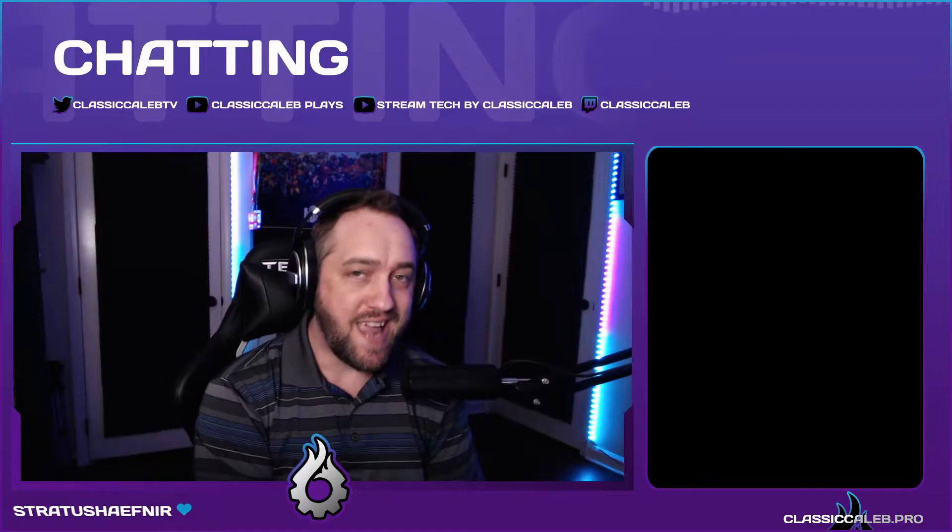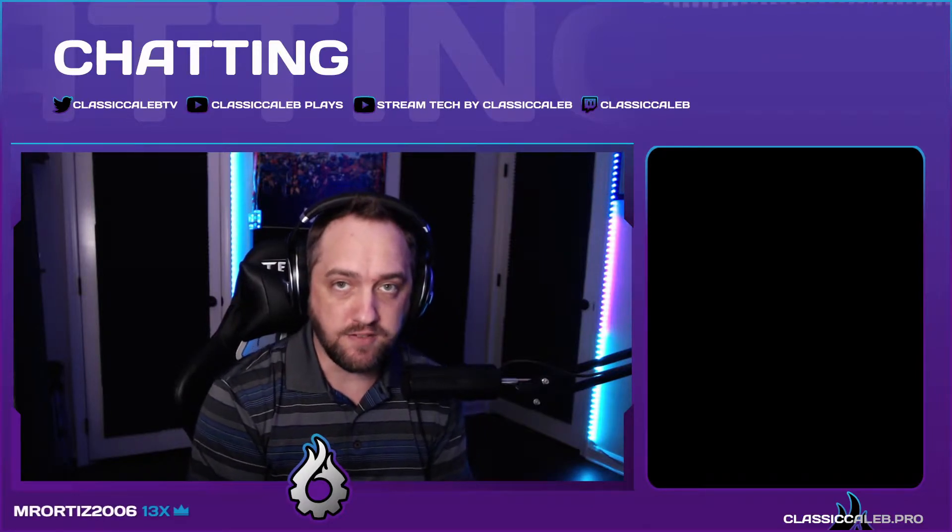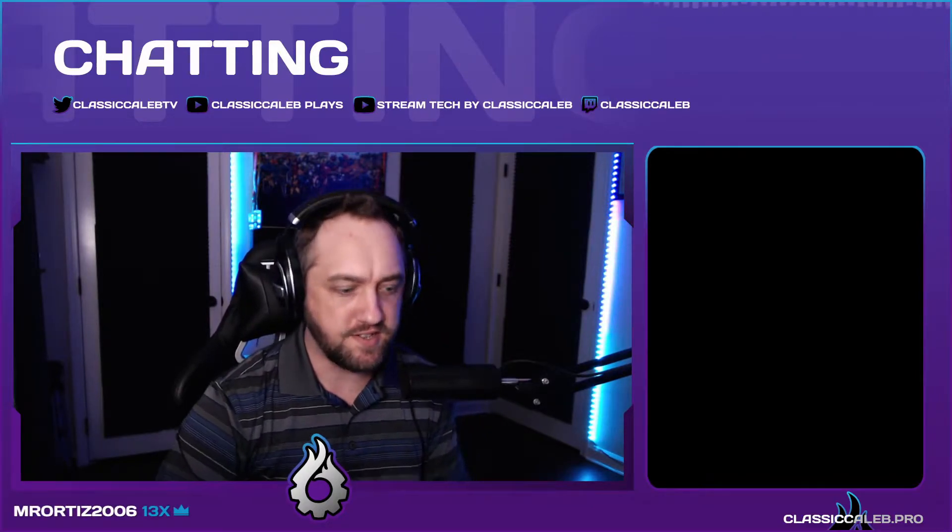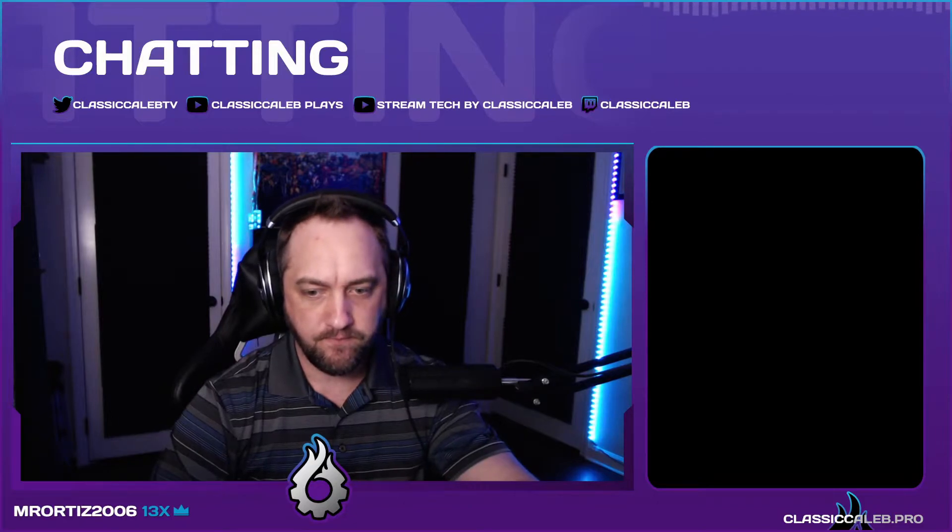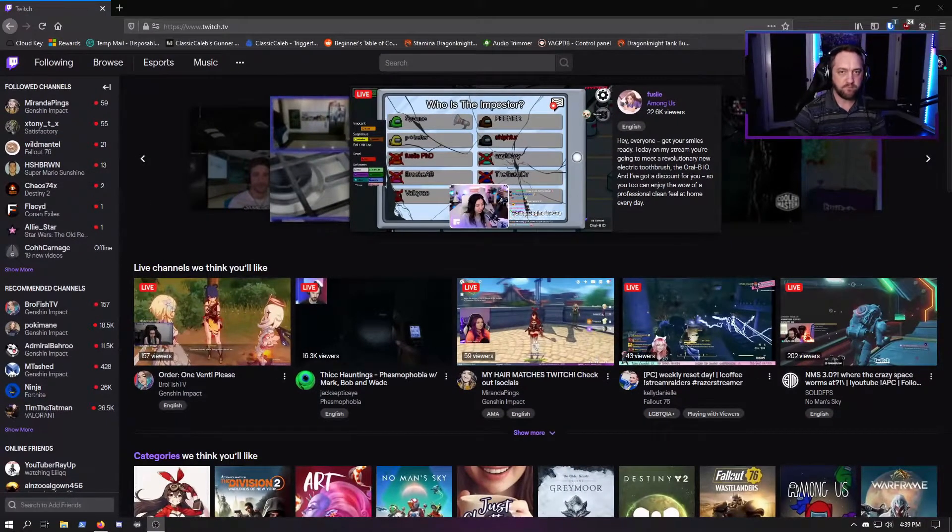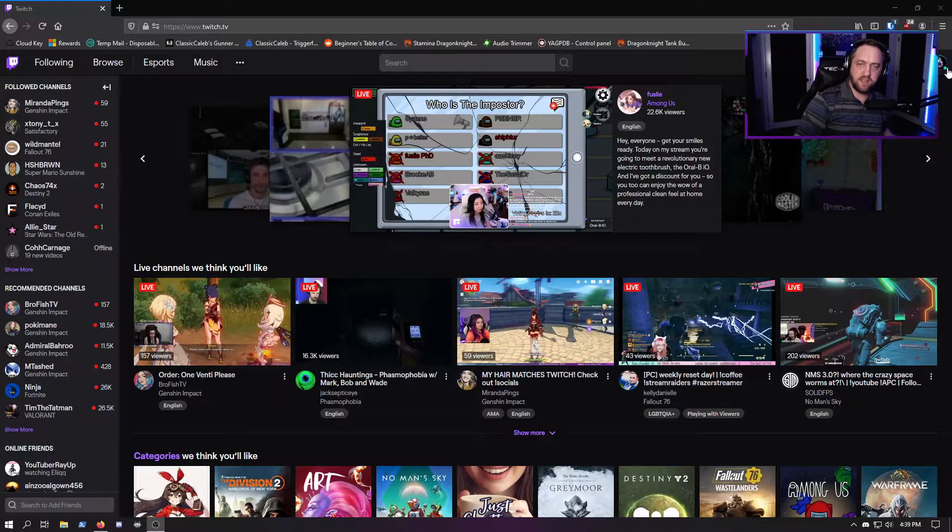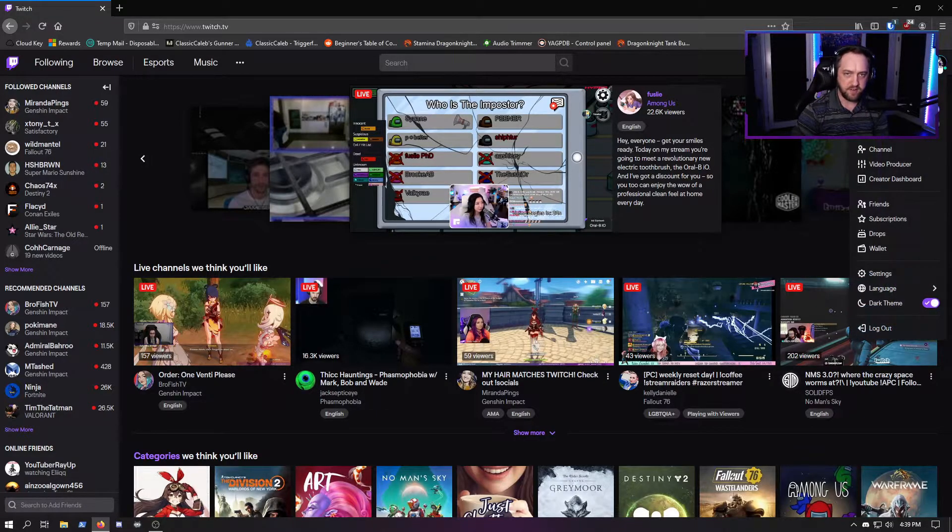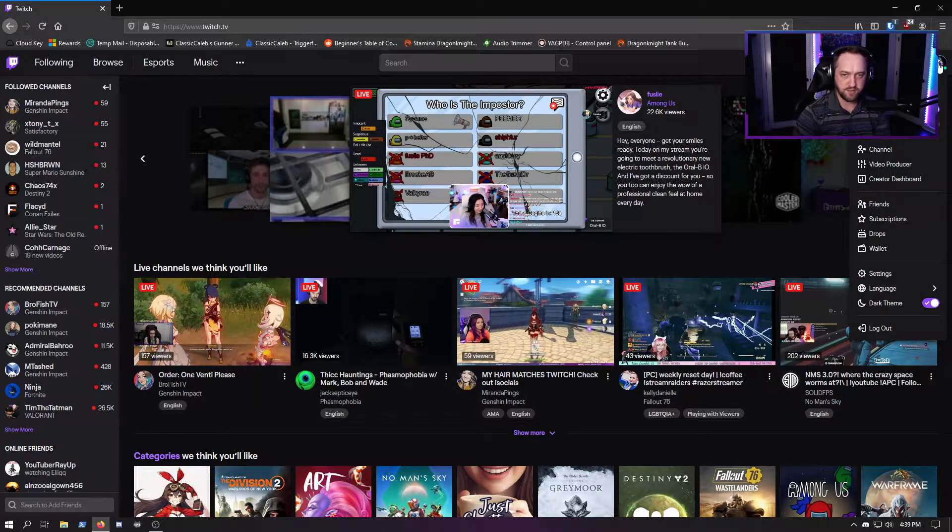Twitch finally added channel points cooldowns, something we've been wanting for a while. Let's get started. If you're not already familiar, click on your icon when you're logged in to Twitch.